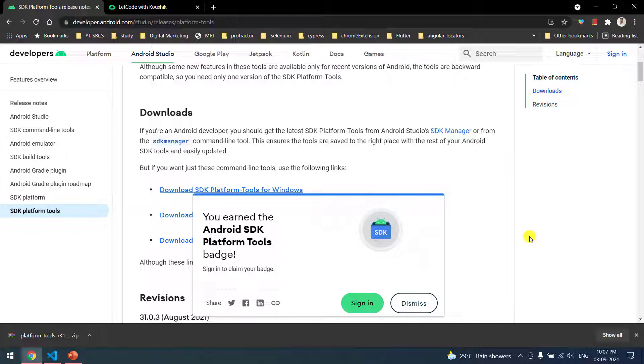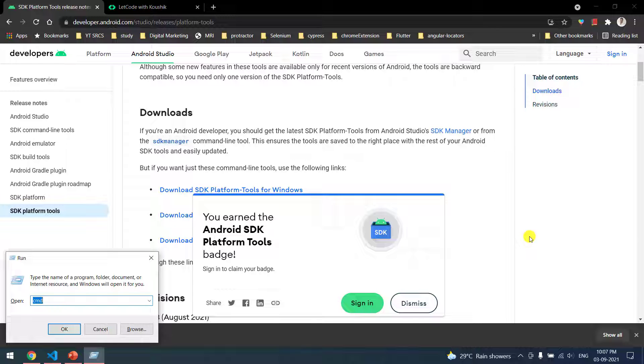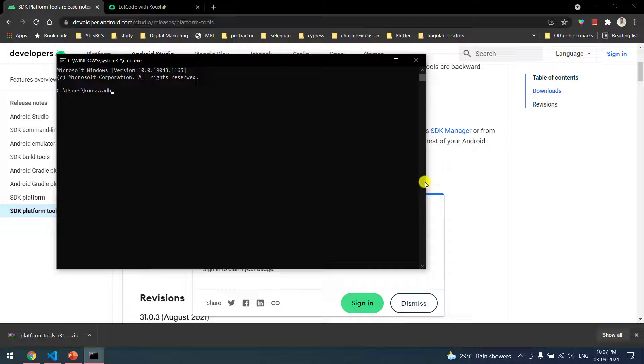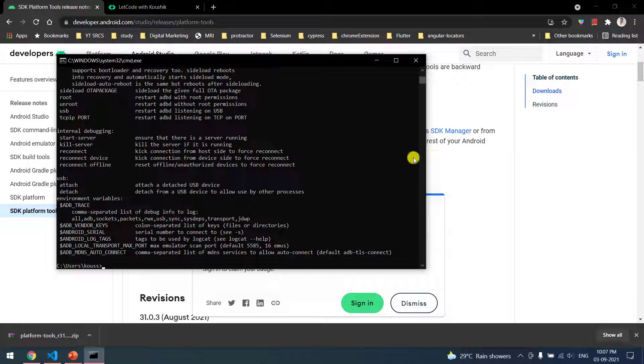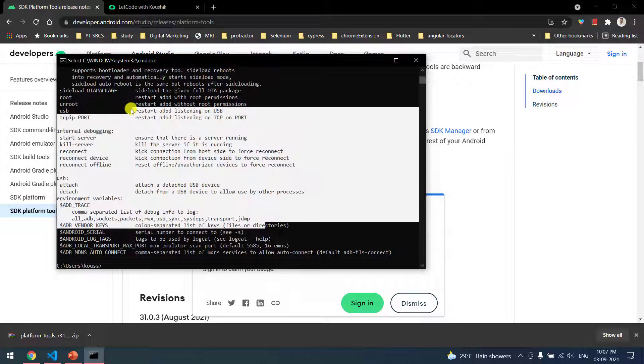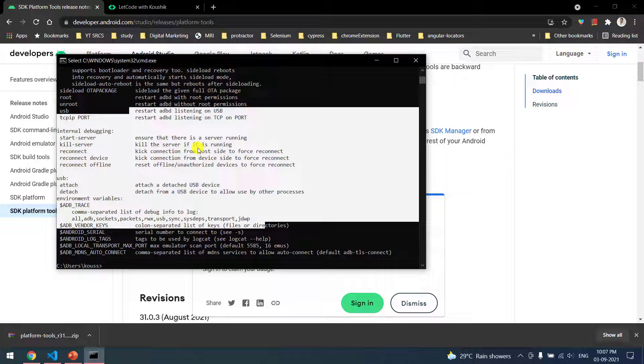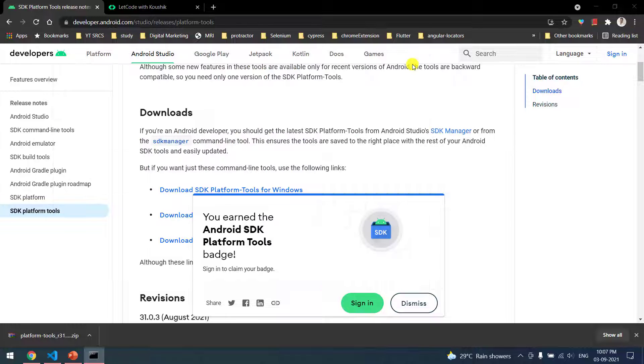That's it, we are done with the first step. Now to confirm we have set the path correctly, you can open up Command Prompt and here you can say 'adb'. That should give you something like this. If you are not able to see this, then probably you have done something mistake with the path.